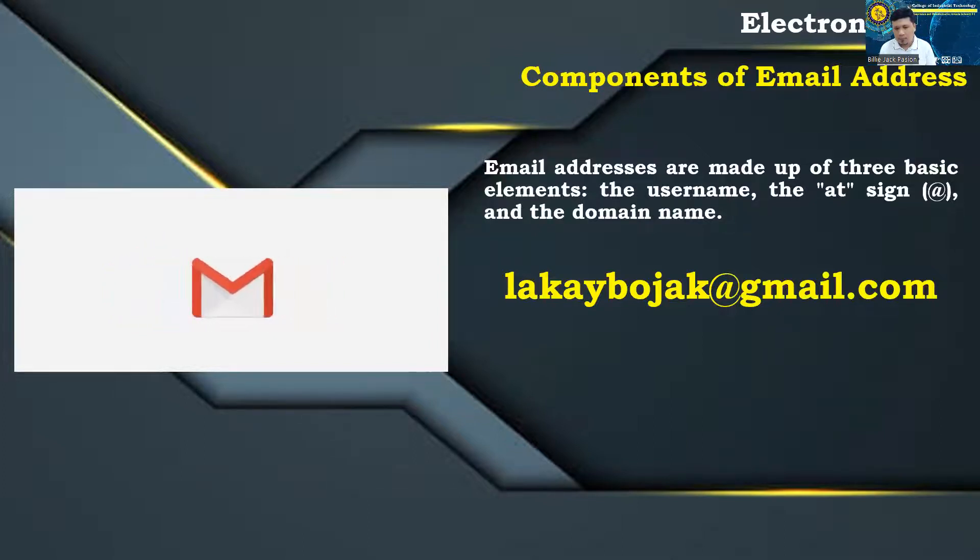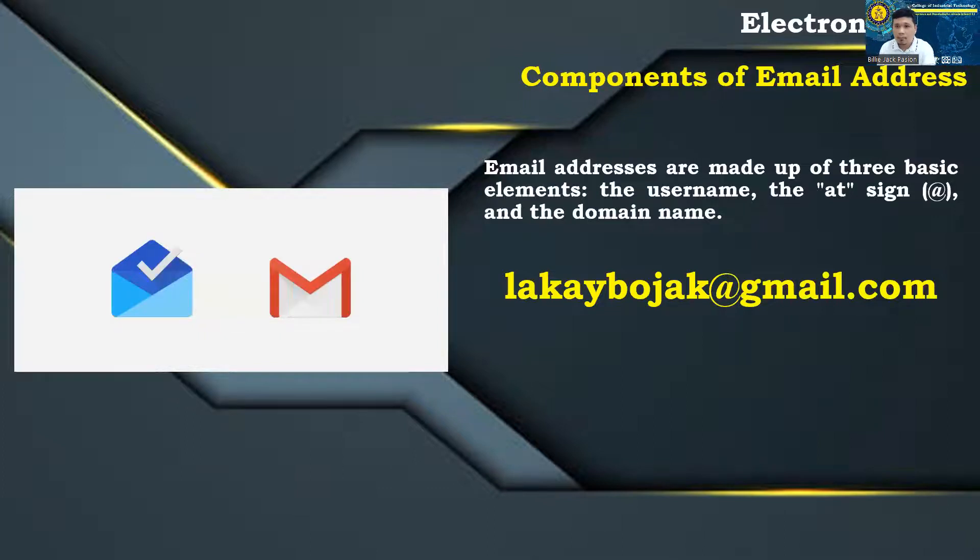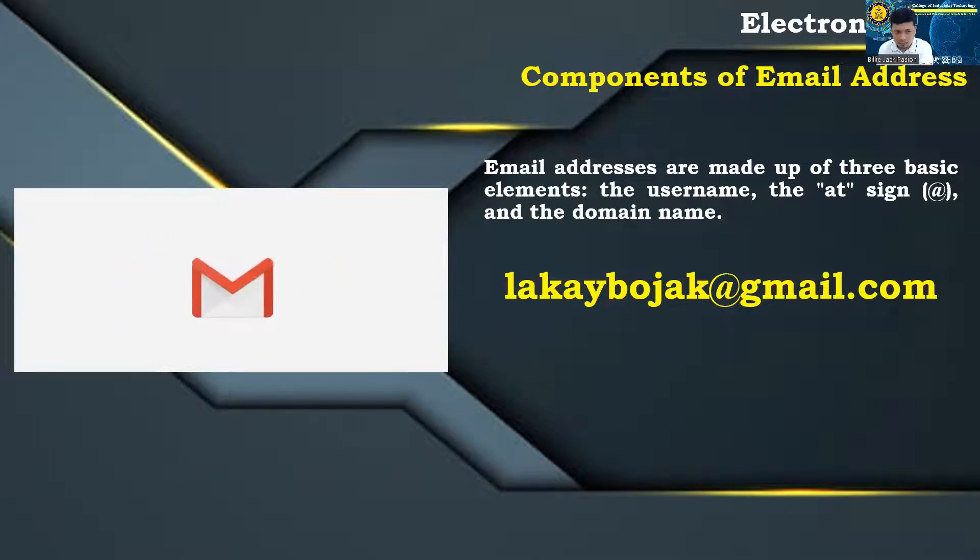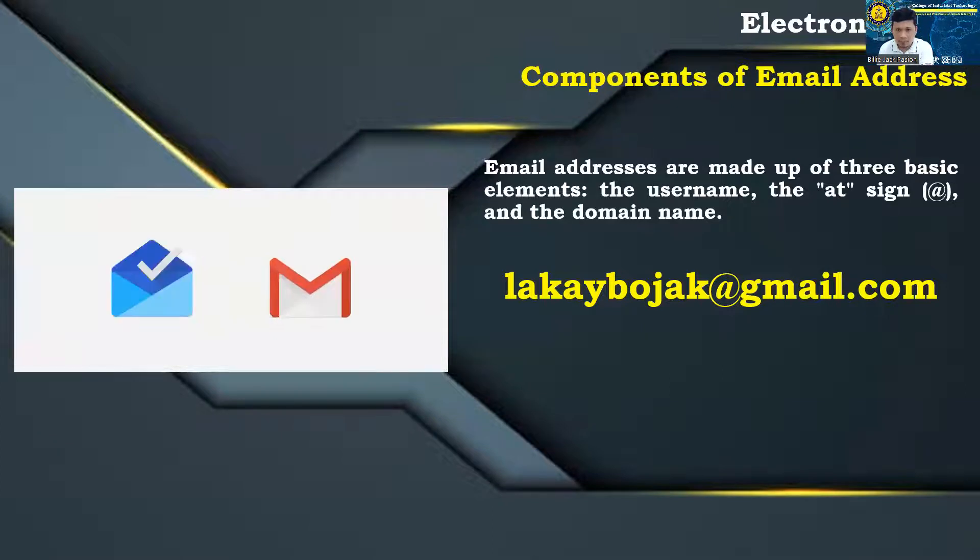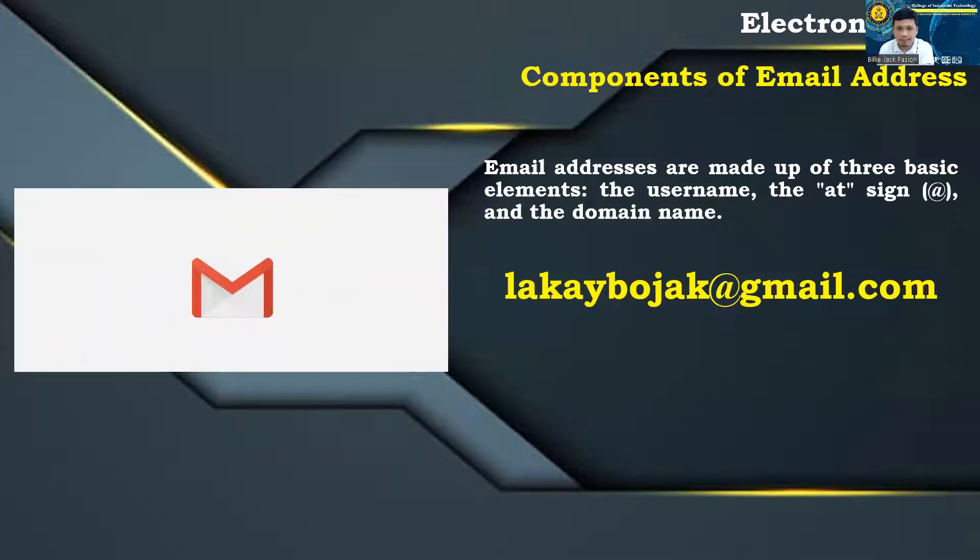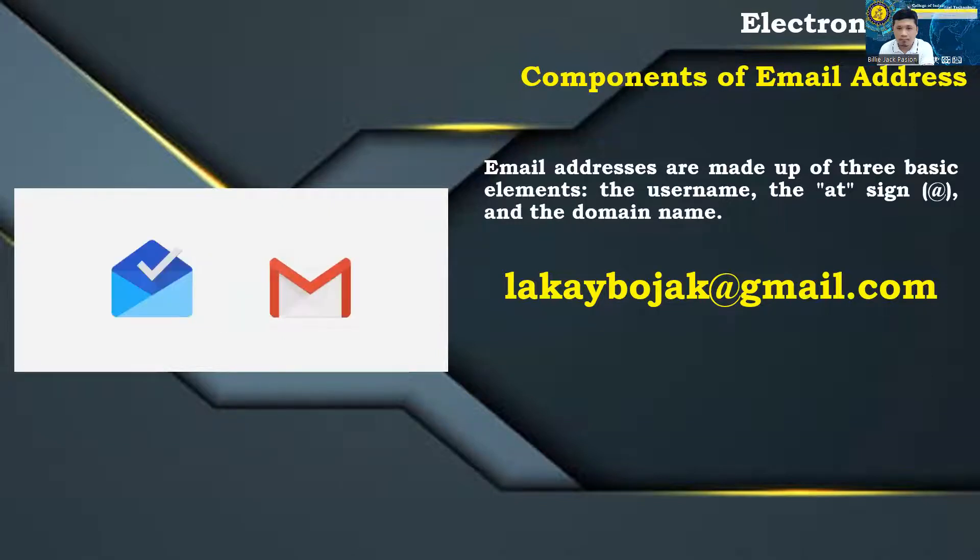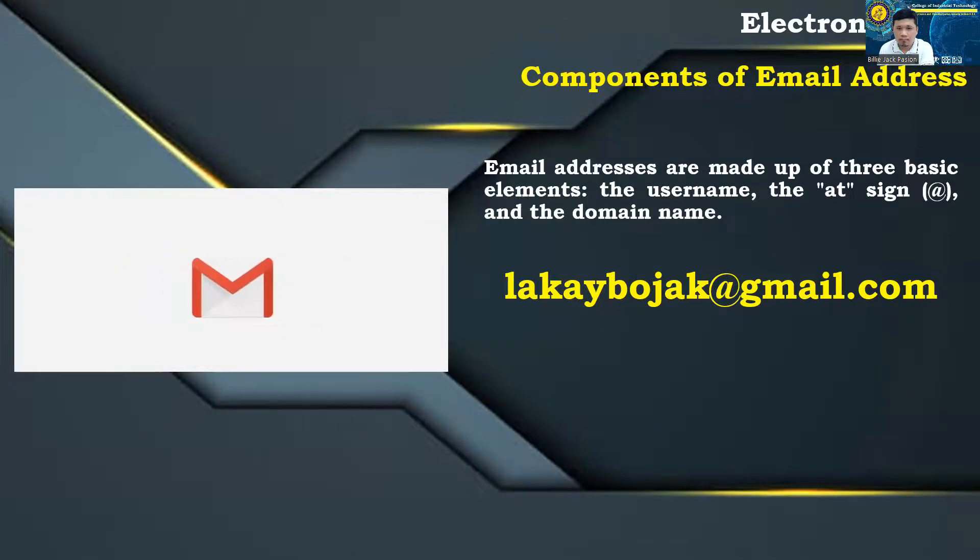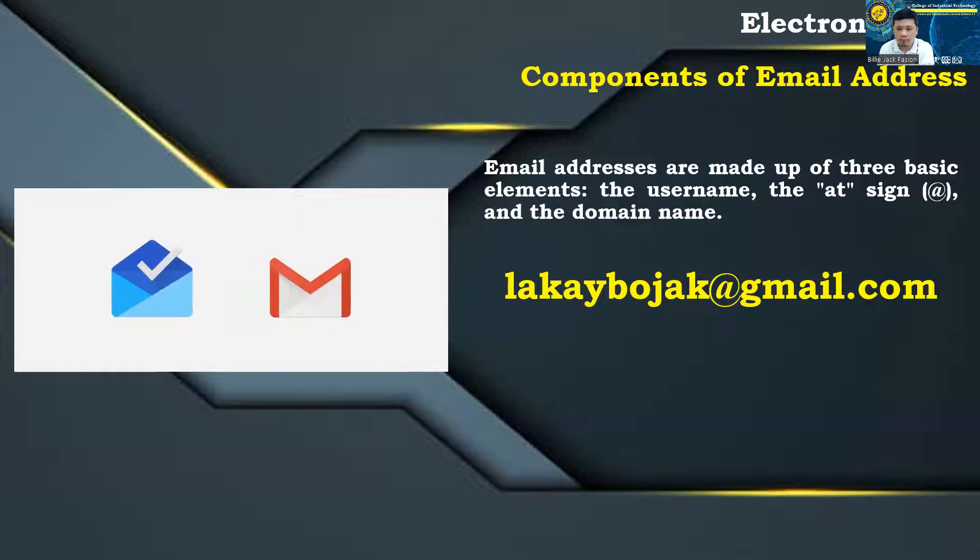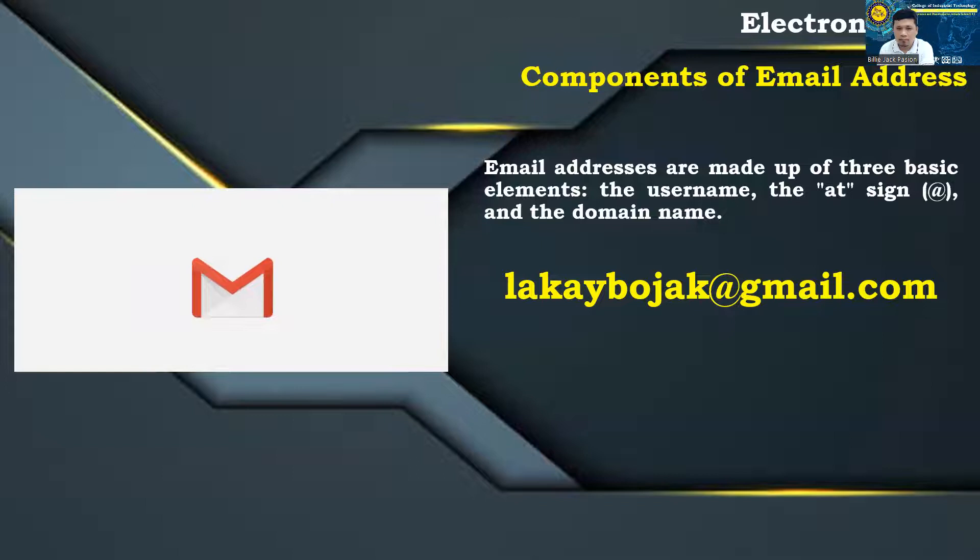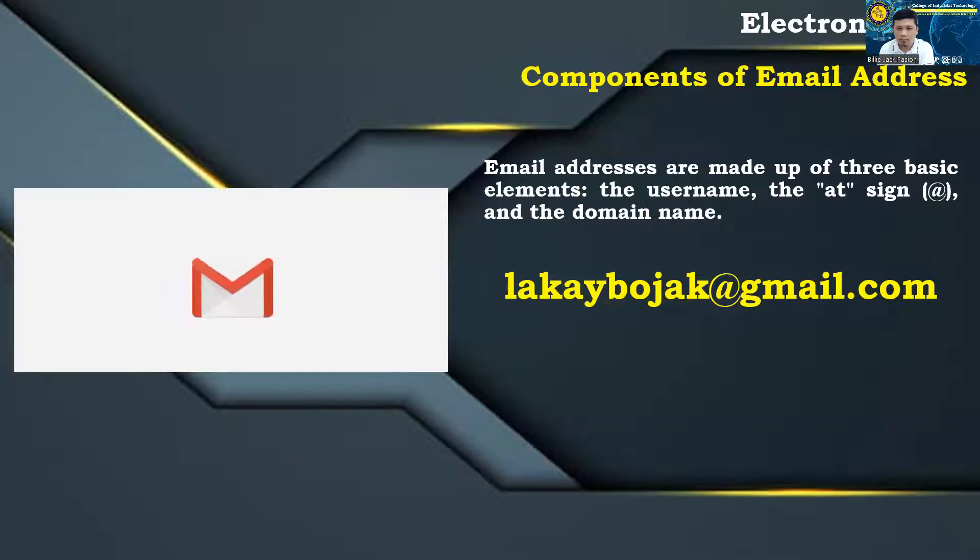At sign is the symbol in an e-mail address that separates the name of the user from the user's internet address. Domain name: The domain name is determined by the e-mail account's host or client, such as Gmail, Yahoo, or Outlook. It forms the section of an address after the at sign, as in @gmail.com, @yahoo.com, or @Outlook.com.